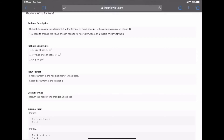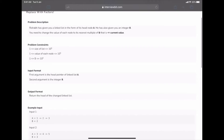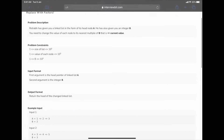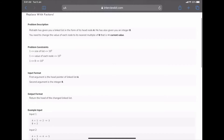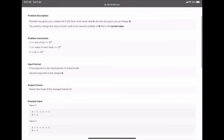The problem says that Trishabh has given you a linked list in the form of a head node A and an integer B. You need to change the value of each node to the nearest multiple of B that is less than or equal to the current value. So B*N should be less than or equal to the current value.